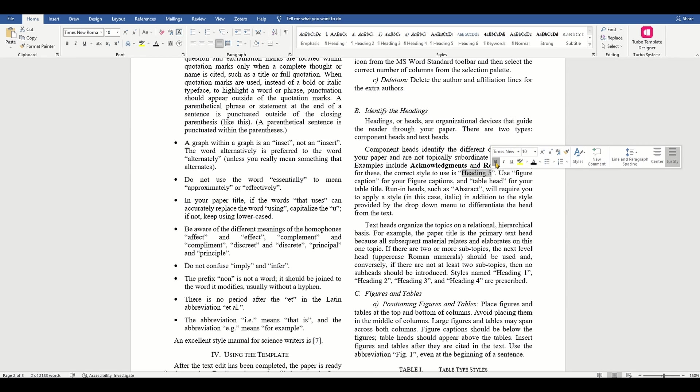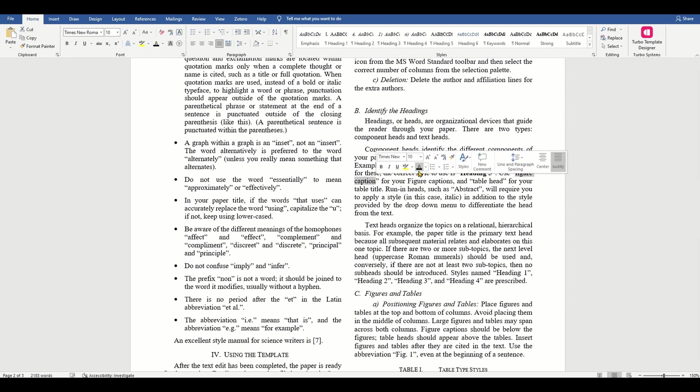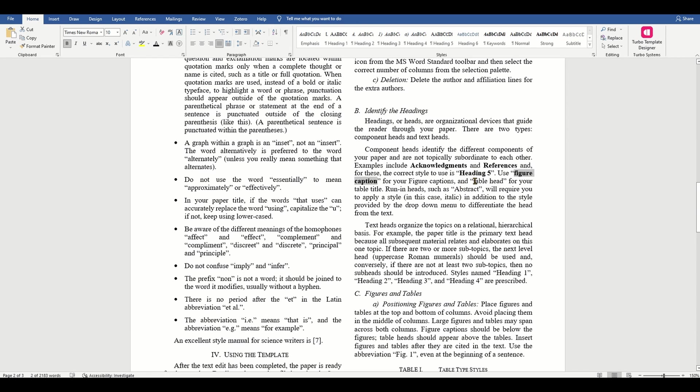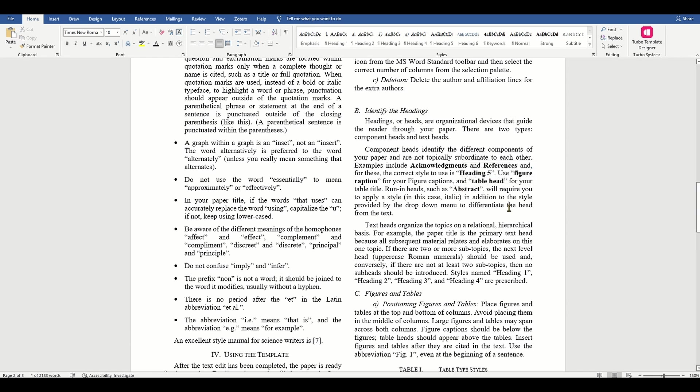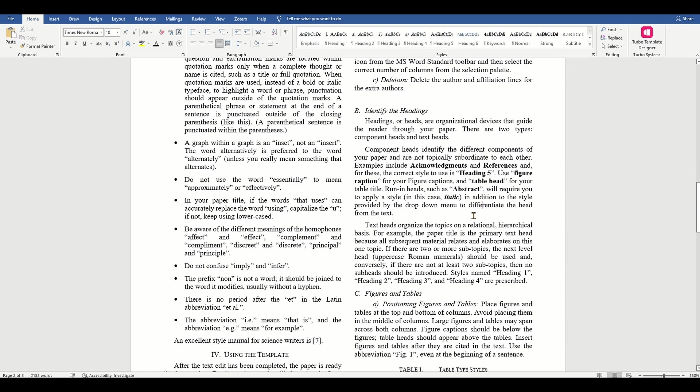Use figure caption for your figure captions and table head for your table title. Run-in heads such as abstract will require you to apply a style in addition to the style provided by the drop-down menu to differentiate the head from the text. In this case, they mean italics.